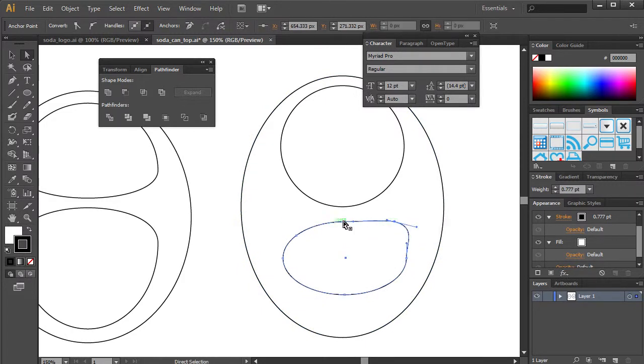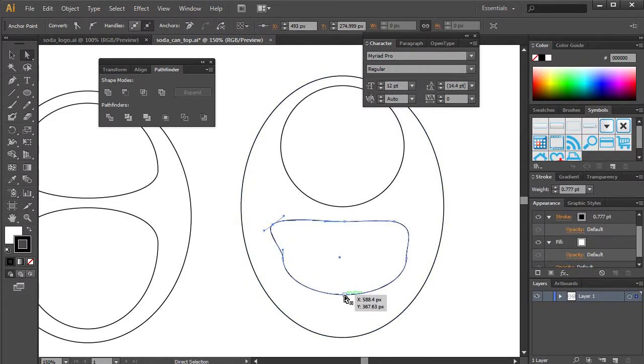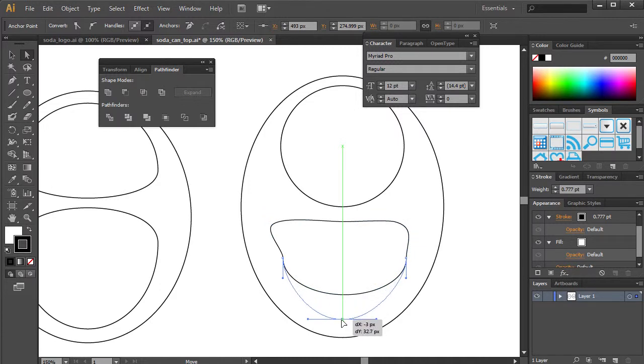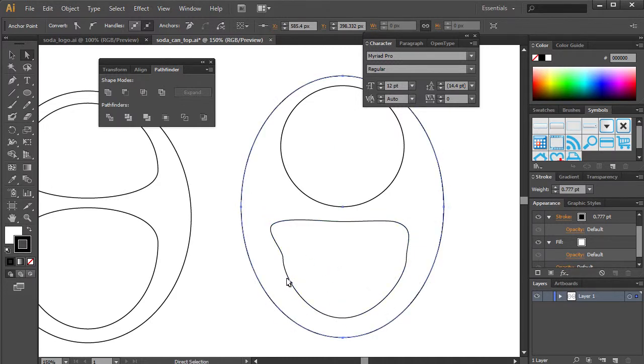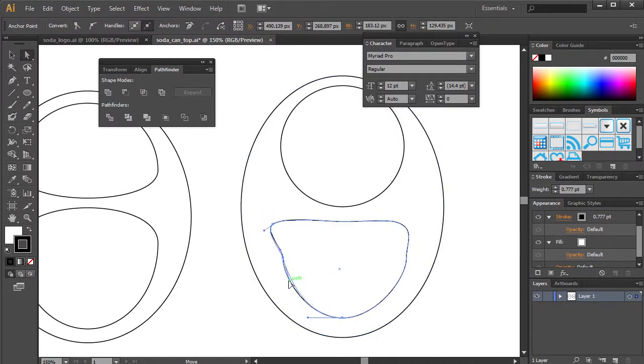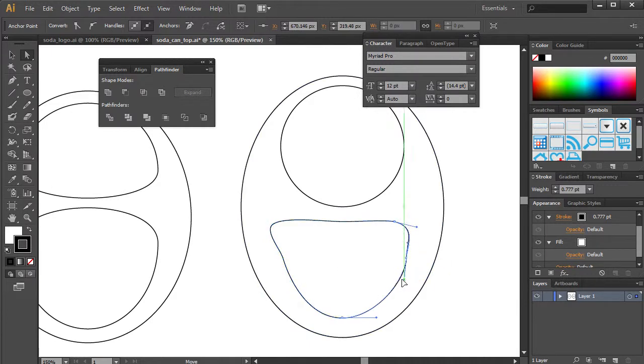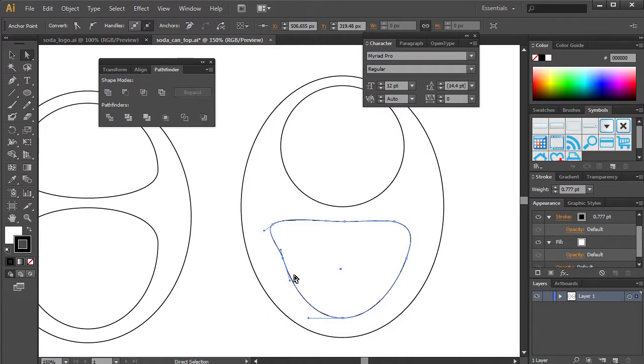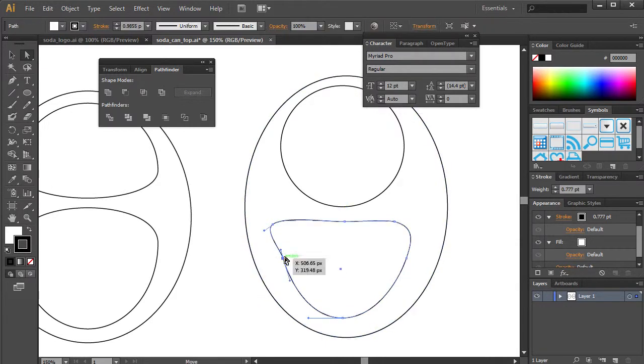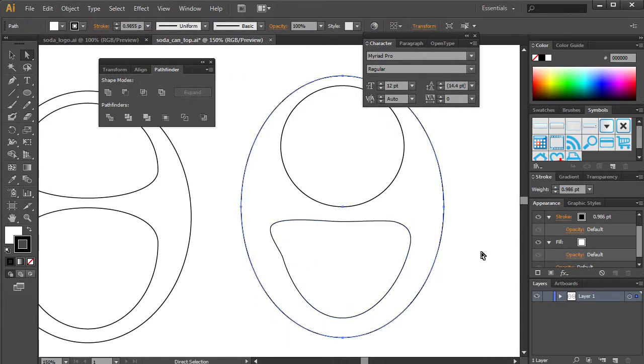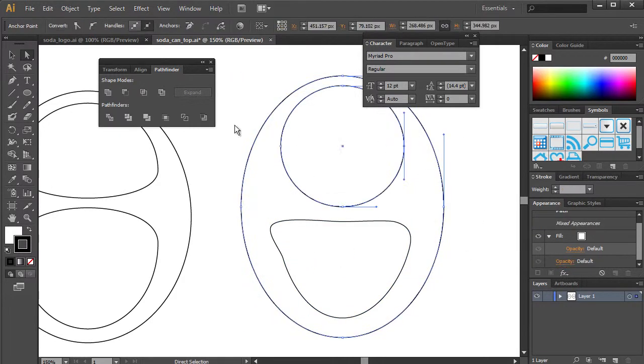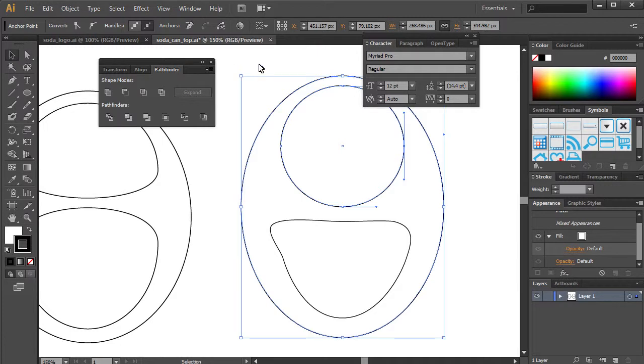So grab this here, put that there, bring this down. I'm just going to grab this Bezier curve and just fix that up a little bit. This one's still out of whack. Alright, it's time to lock these layers.